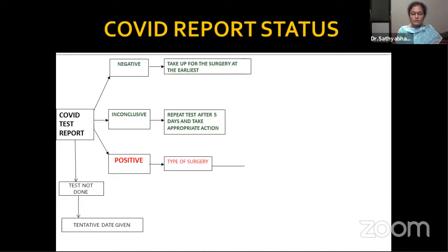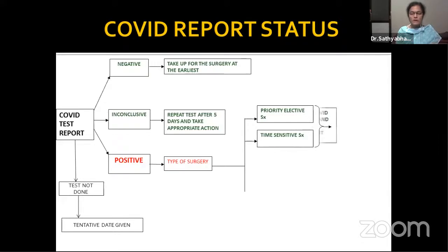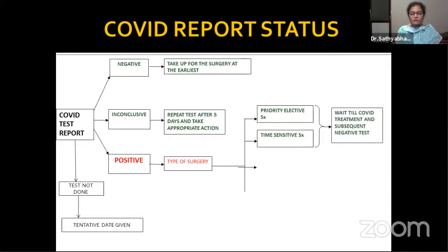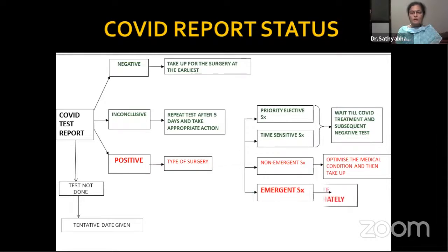An inconclusive report — where the COVID report is negative but there is high suspicion based on symptoms — means repeating the test after five days. COVID-positive patients are taken up depending on the condition of the patient and the nature of the surgery. As per IA OHNs guidelines, surgery is categorized as: emergent (performed without postponement, e.g., tracheostomy for stridor), non-emergent (prognostic impact if delayed more than three days, e.g., acute-onset facial palsy), time-sensitive (prognostic impact if delayed beyond 30 days, e.g., head and neck malignancy), and priority elective (prognostic impact if delayed two to three months, e.g., pediatric cochlear implant).